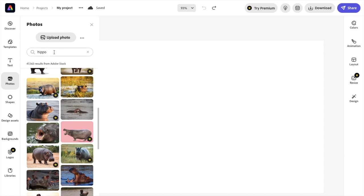So once you have the image, you can either upload your own photo if you want. For example, how about I search up a picture of a turtle.